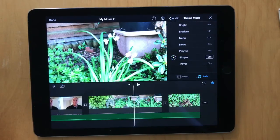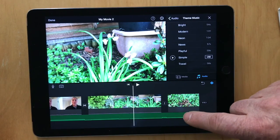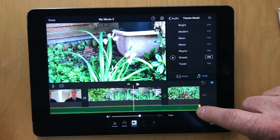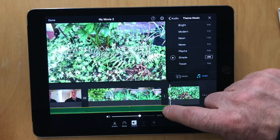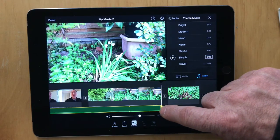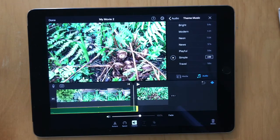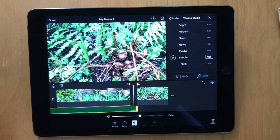What you can do is select the audio clip and shorten it. However, this can't be done from the forward part of the clip, so I'm going to start again.